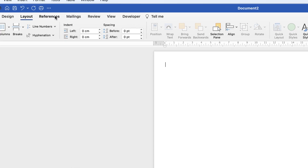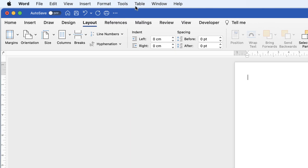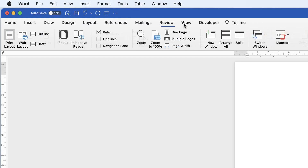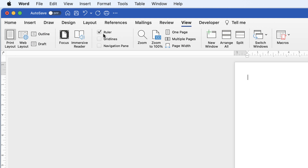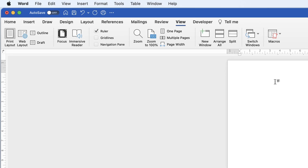If you can't see your ruler, go up to View and make sure Ruler is checked. As you can see, the grey area is our margin and that's reduced on both sides.